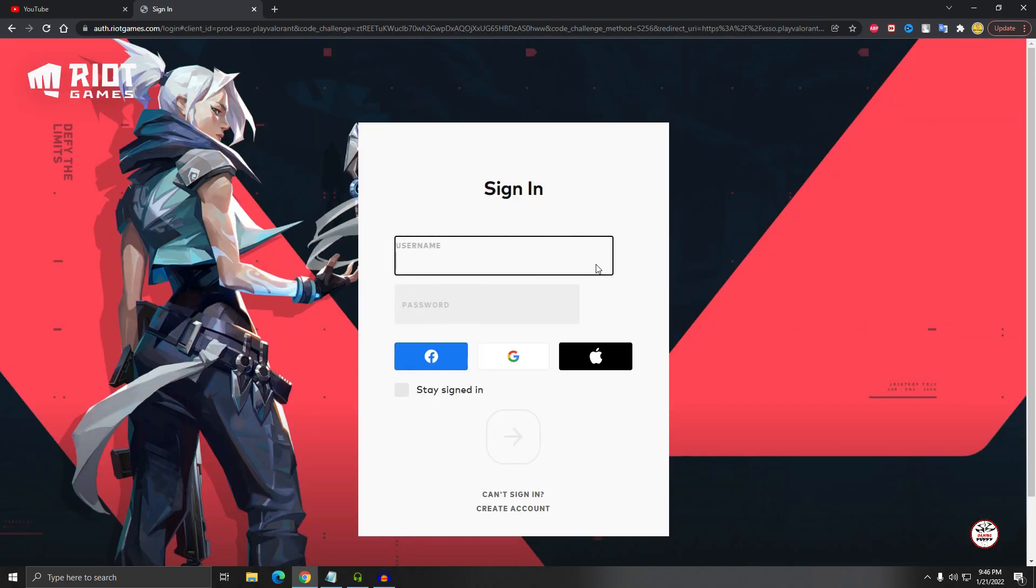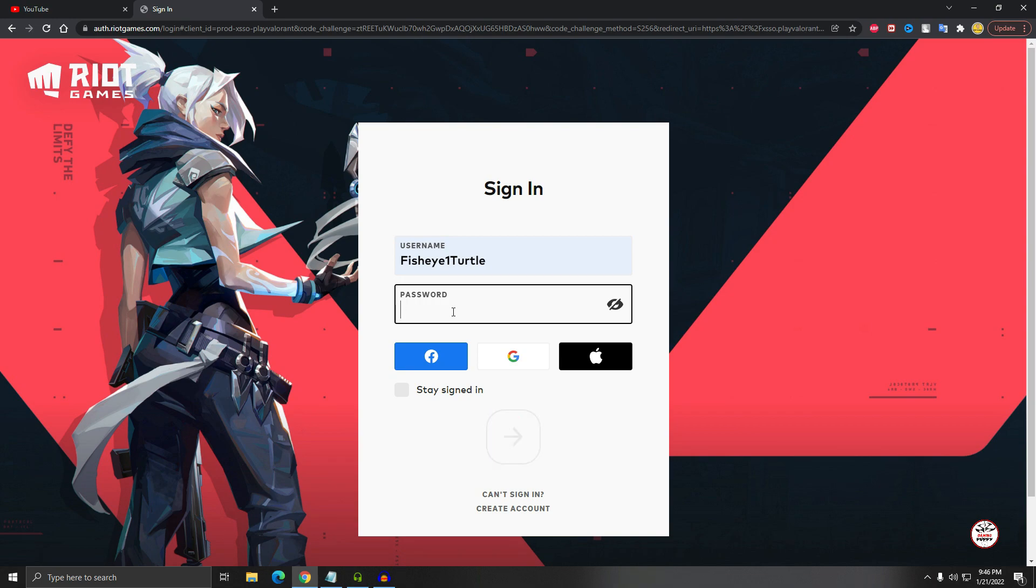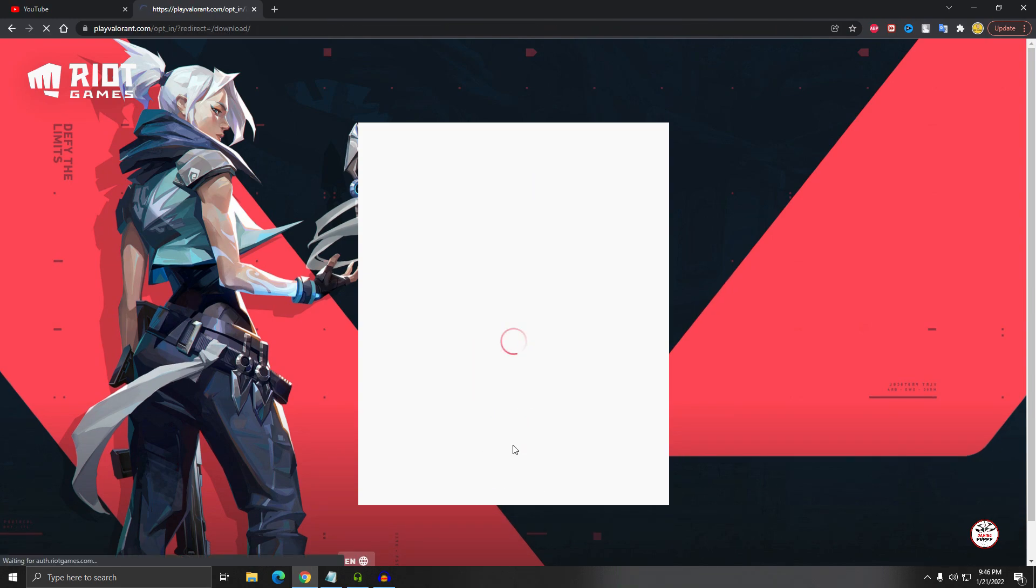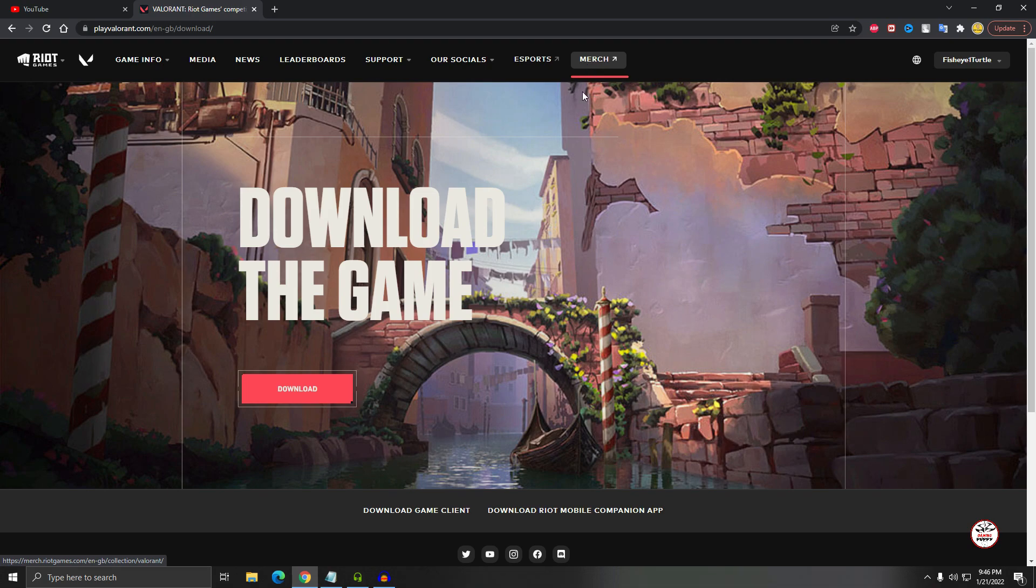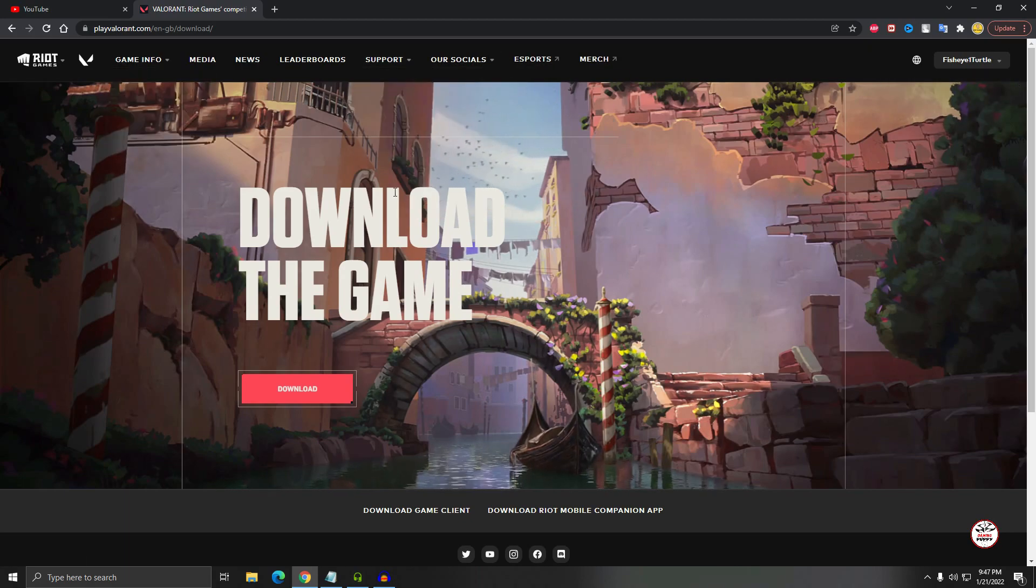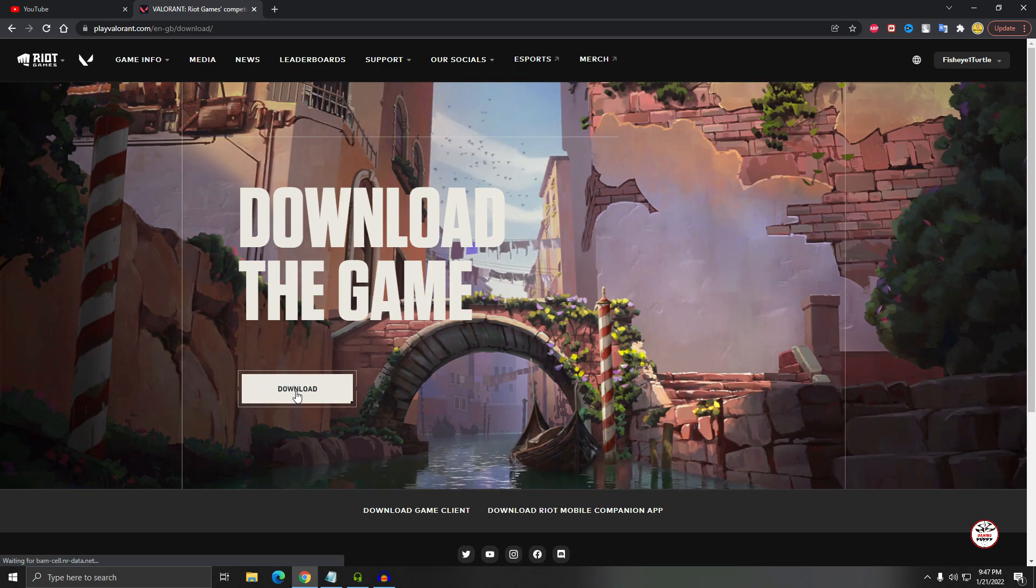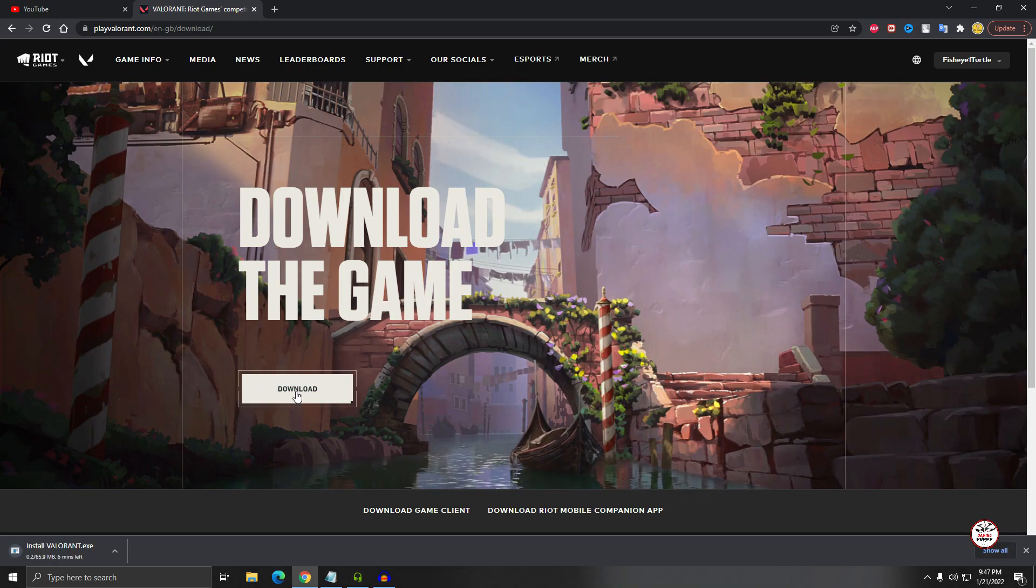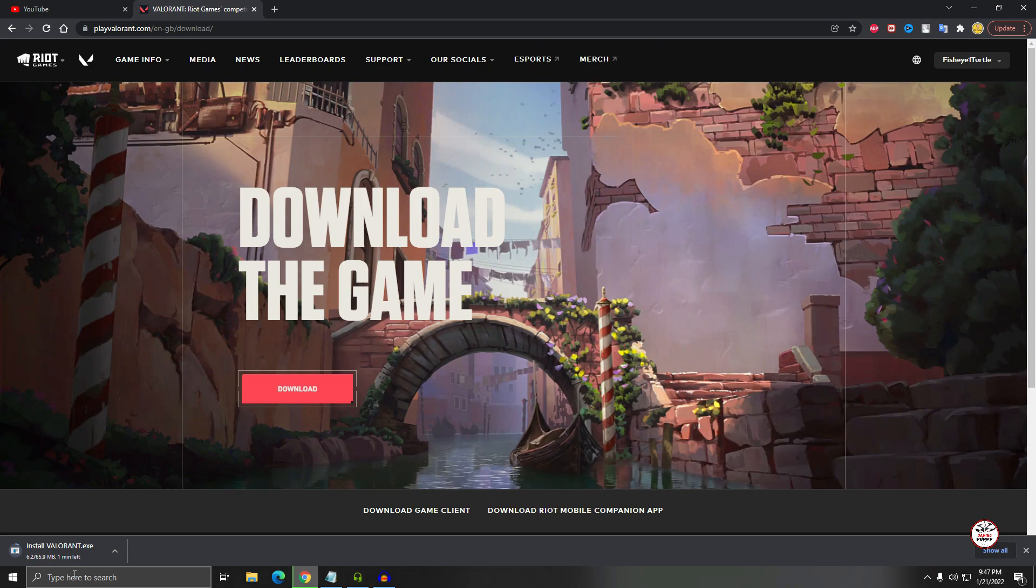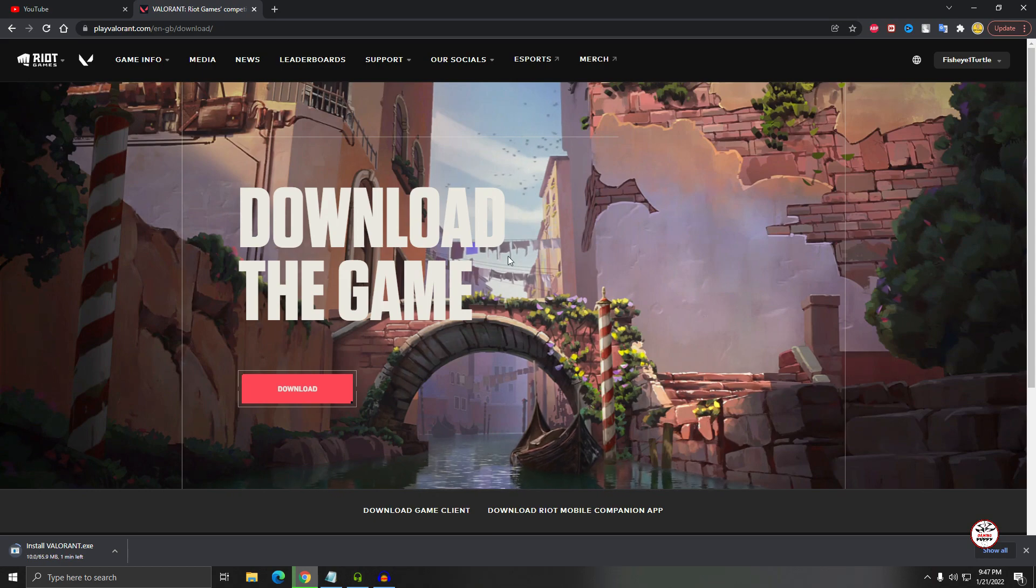I already have an account. After when you sign in, just put your username and password here. That's it, I logged in. Then here, the dashboard of Riot Games, so you can download your Valorant game from here. So just click on download.